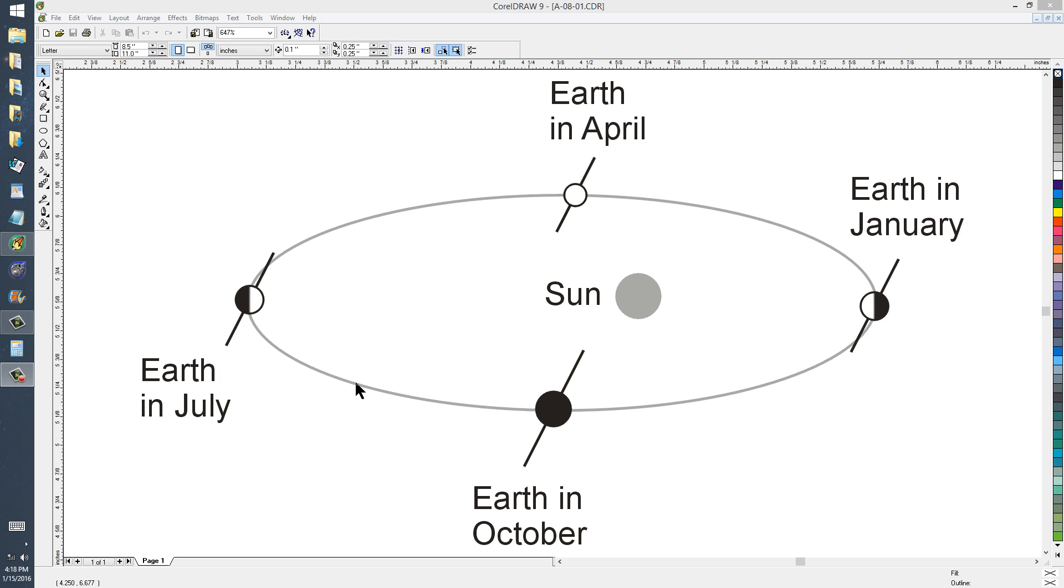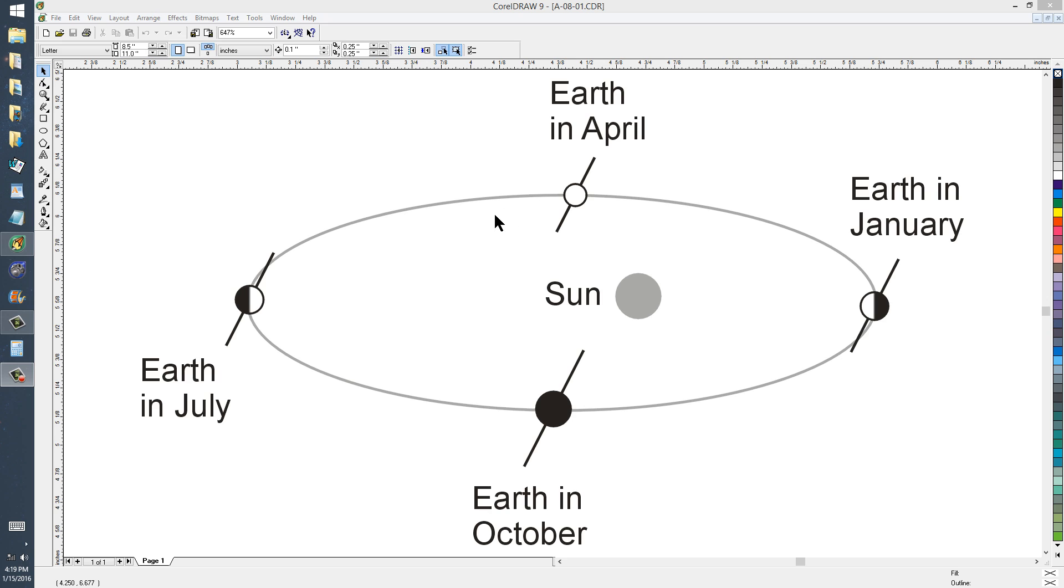So in a few thousand years, perihelion might occur in April or October and aphelion, and so it goes.